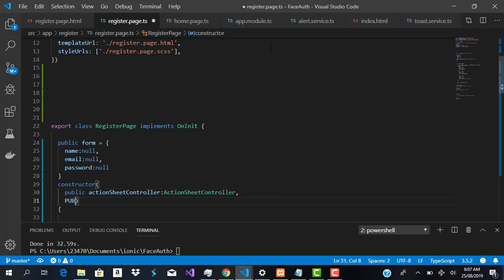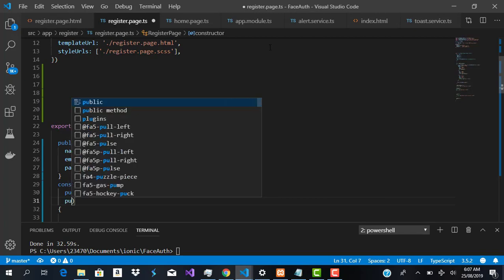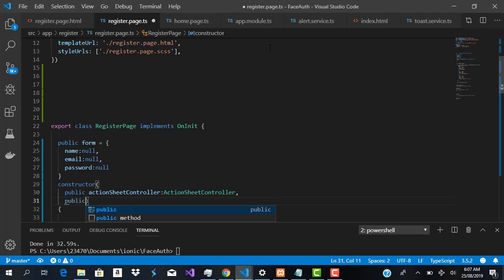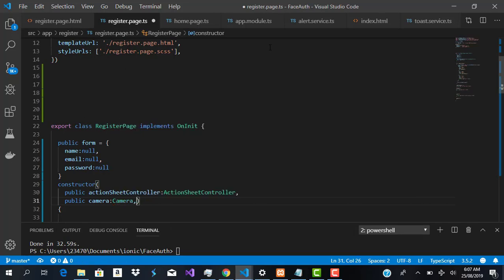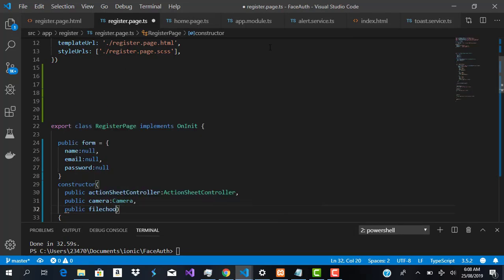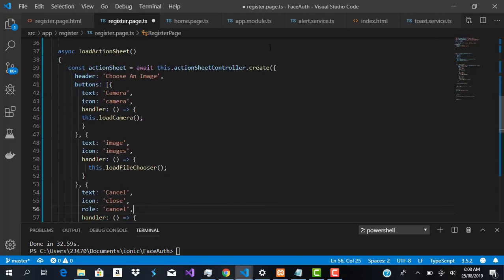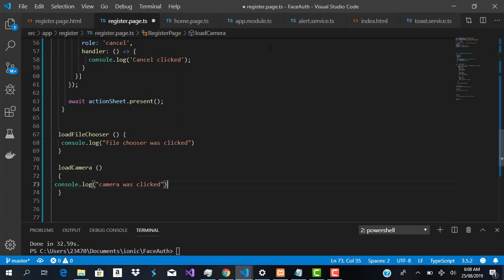In the constructor, we declare 'public camera' of type Camera, and 'public fileChooser' of type FileChooser. With those injected, we can start writing our camera logic.